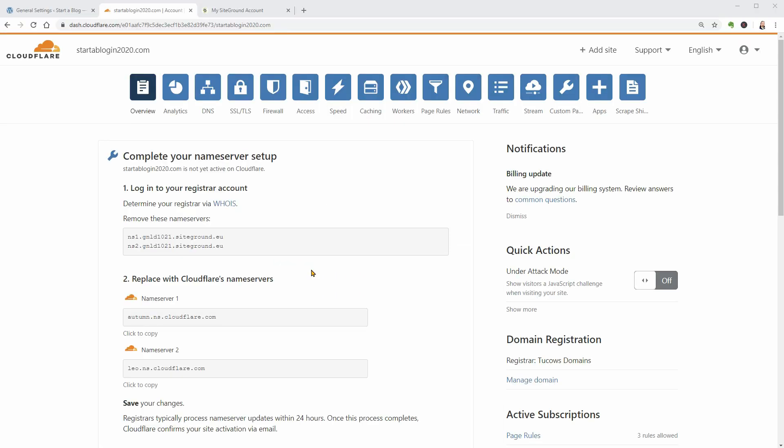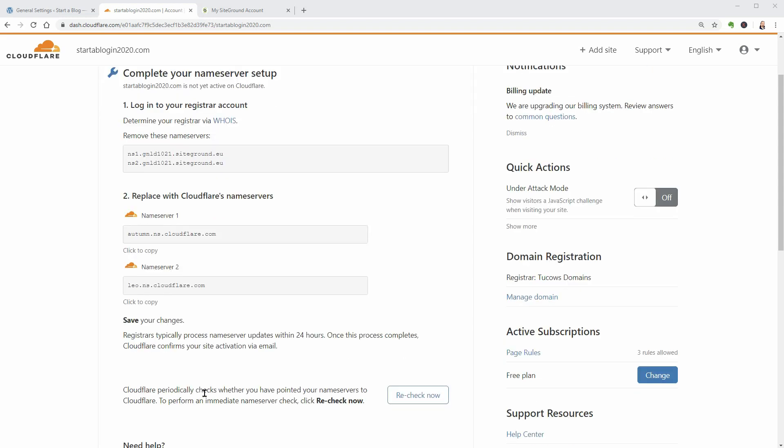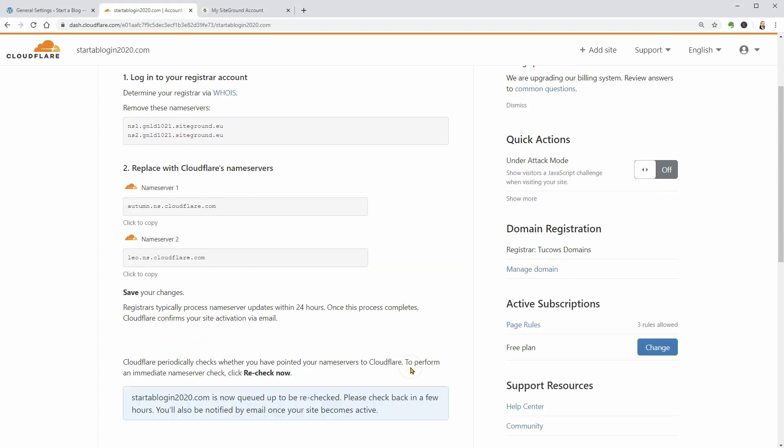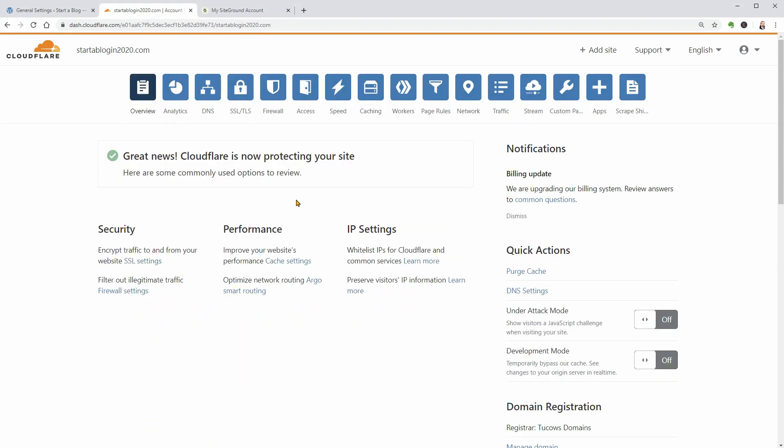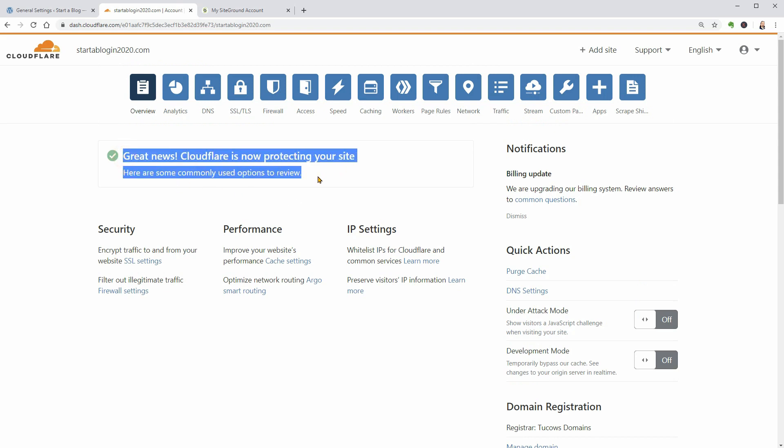Once you click Done, you might see a message telling you that you need to complete your name server setup. Again, don't panic. Name servers can take up to 24 hours to update, so it's totally normal to see this message for a few hours even if you did everything correctly. Wait 30 minutes to an hour and then click the Recheck Now button to see if the name servers have updated. Once they do, you should see a success message. And that's it. You just set up Cloudflare for WordPress.